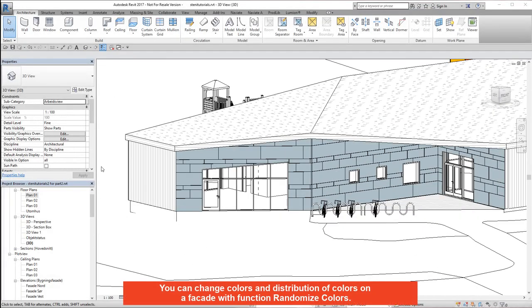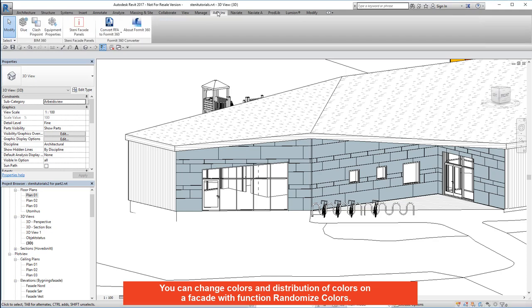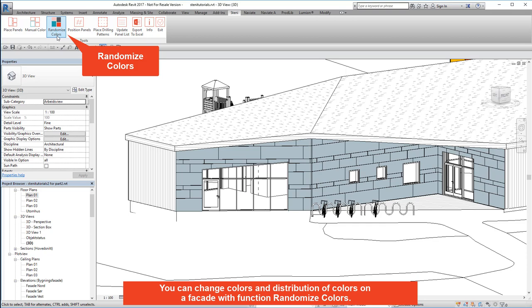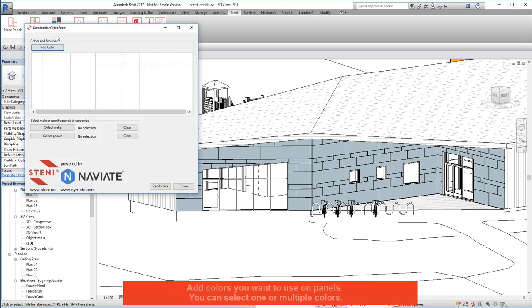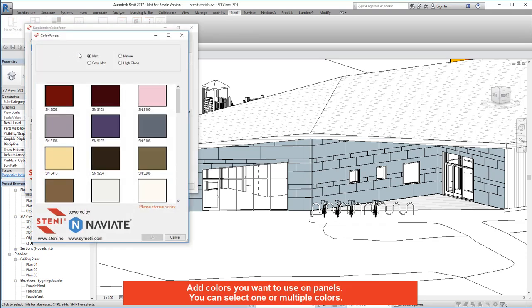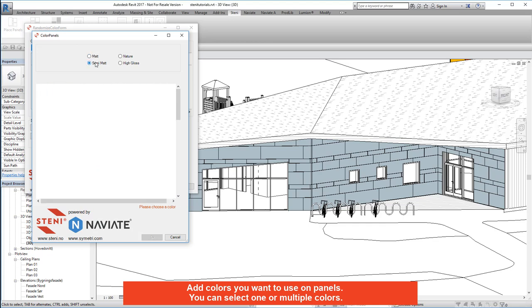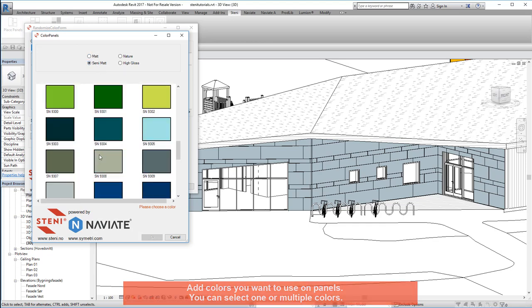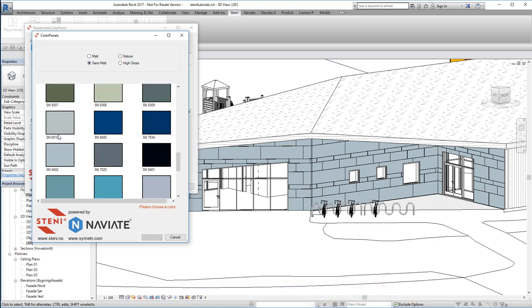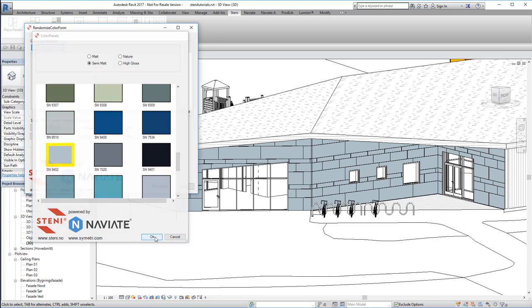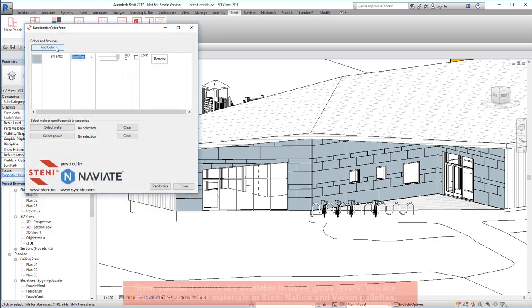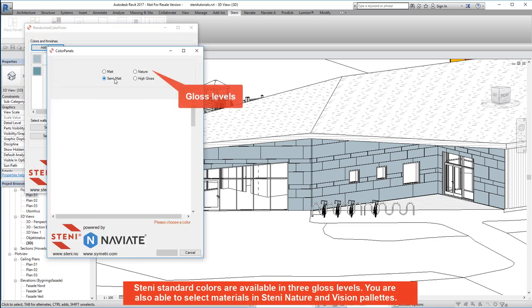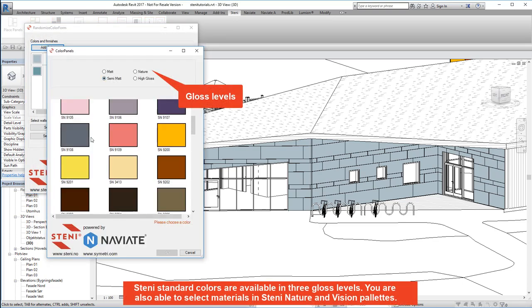You can change colours and distribution of colours on a facade with Function Randomise Colours. Add colours you want to use on panels. You can select one or multiple colours. Steny standard colours are available in 3 gloss levels.